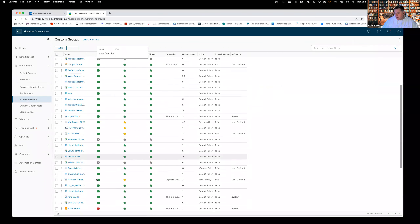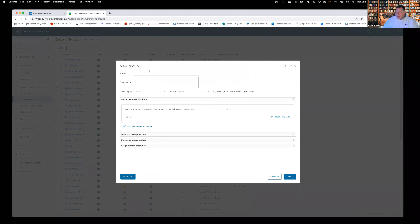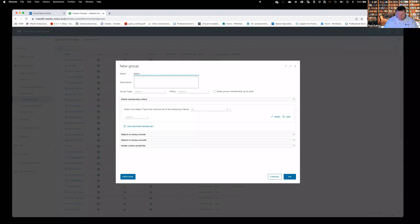We're going to go ahead and create a custom group. There are a whole bunch of them out here that somebody else might have created. I'll click Add to create a new one. The first thing it wants is a name. Anything I do in VROPS, I like to prepend it with the customer's name — so in this case I'll say Baker Windows Machines. I'll show you why I throw a customer name in front in a little bit.